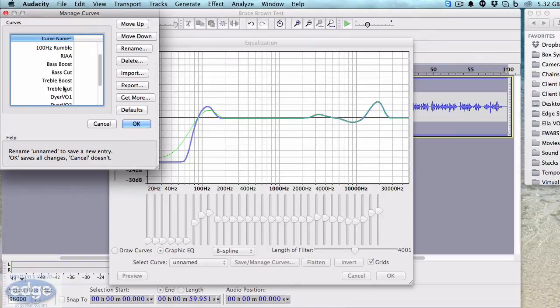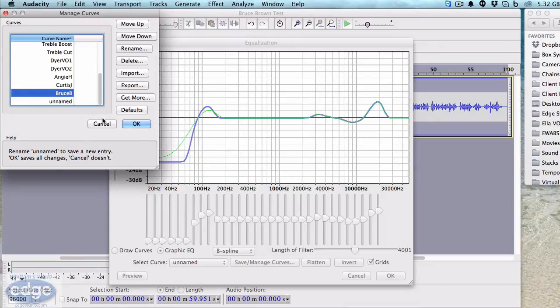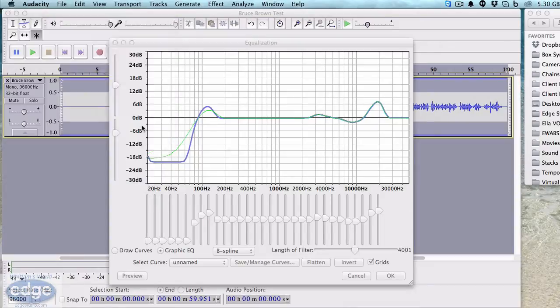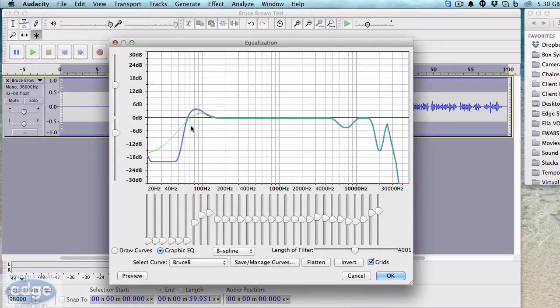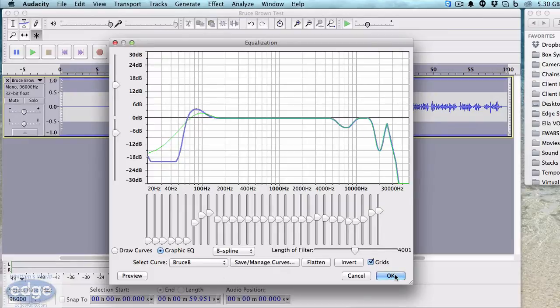Now it'll show up in your list of curves. There should be a new curve, and this one's called Bruce B. Click OK, and now I have a curve created and loaded specifically for Bruce Brown in this case, and it's ready to go. So that's step one - we got to have the EQ curve in the system.